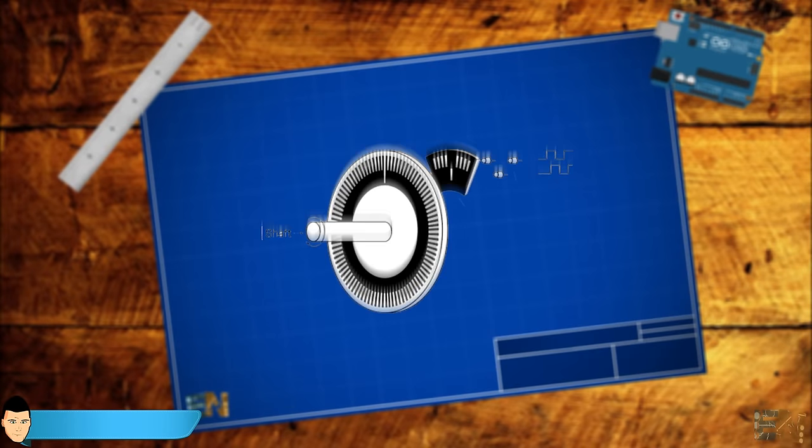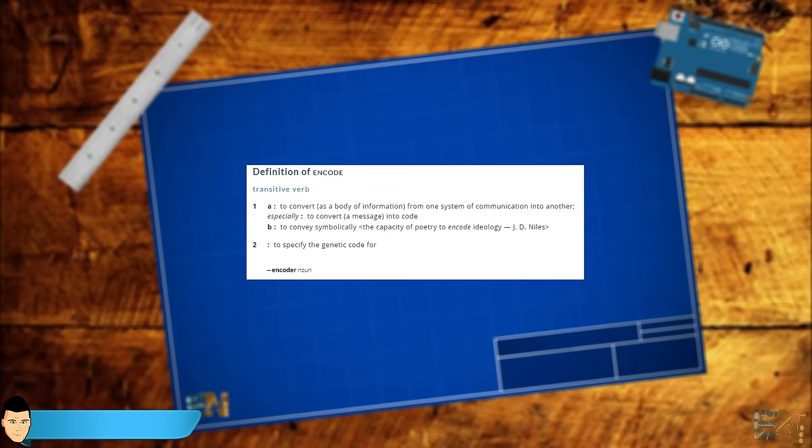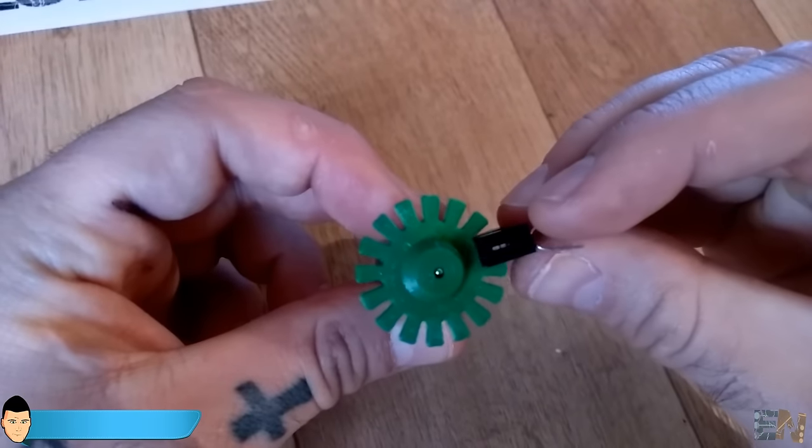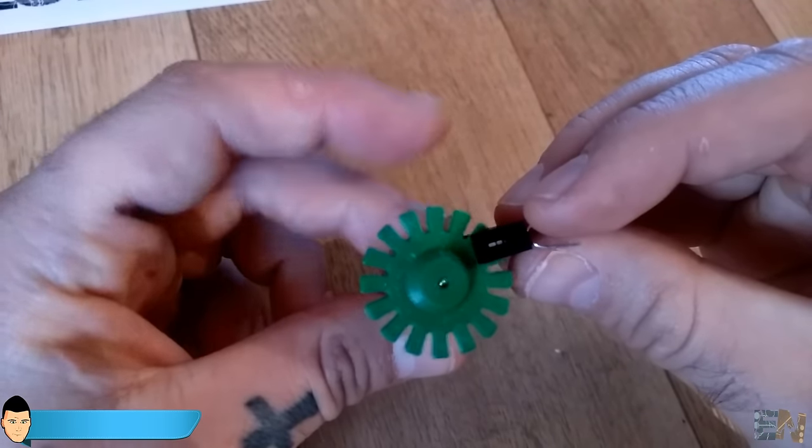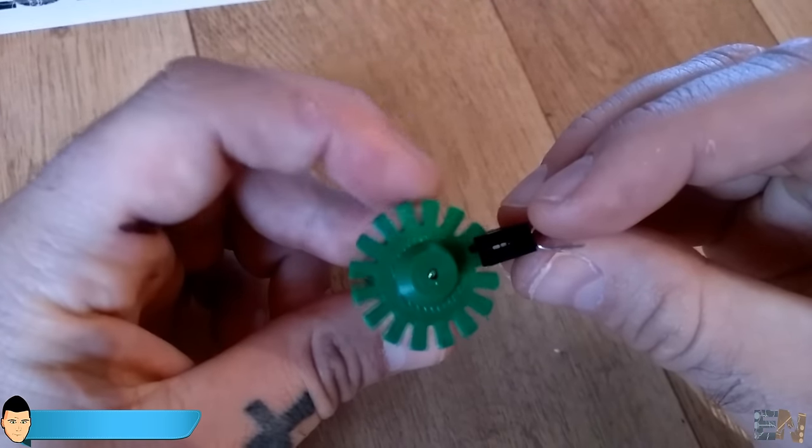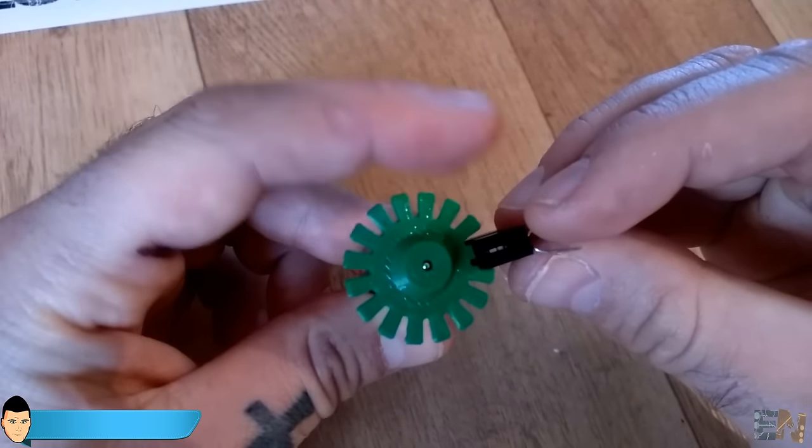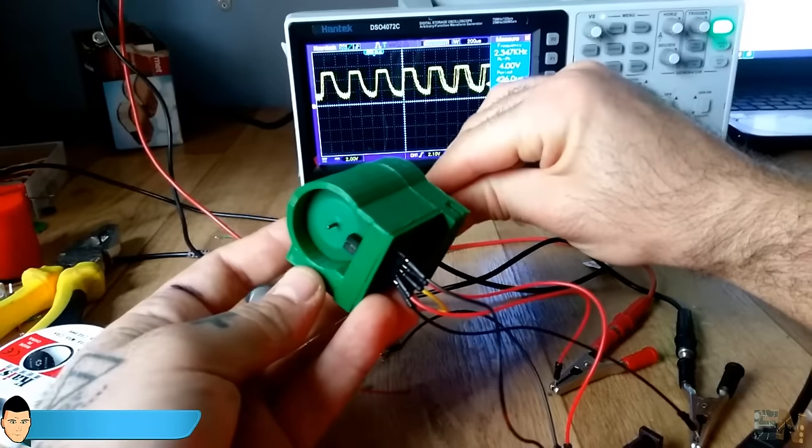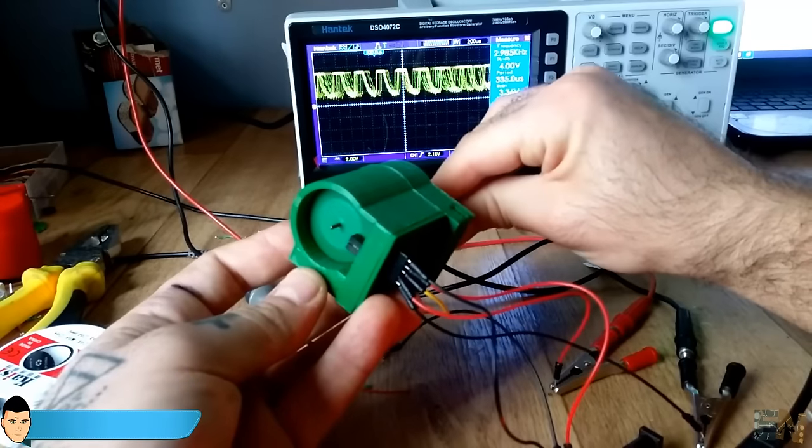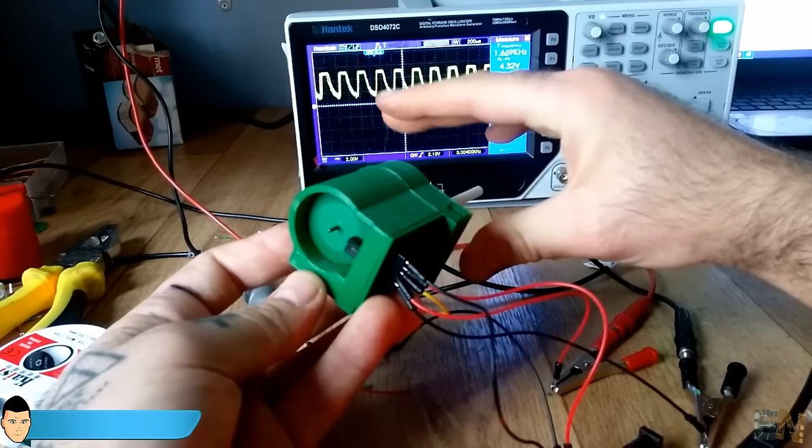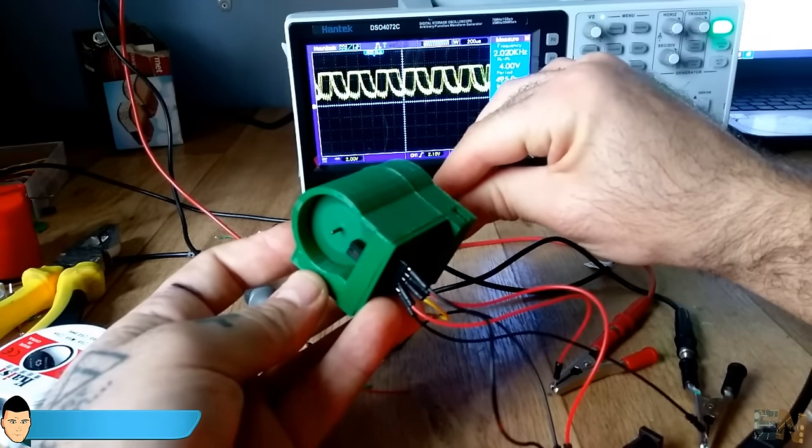If we take a look at the definition of encode, we can see that it could also mean the action of converting one system of communication into another. In our case, we are going to convert angular motion into digital pulses using an optic switch. So let's get to the point.